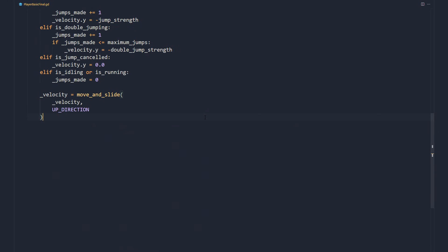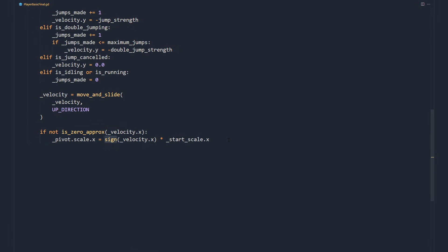To flip the sprites, we grab the sign of the horizontal movement. The value is 1 when the character moves right, and negative 1 when it moves left.